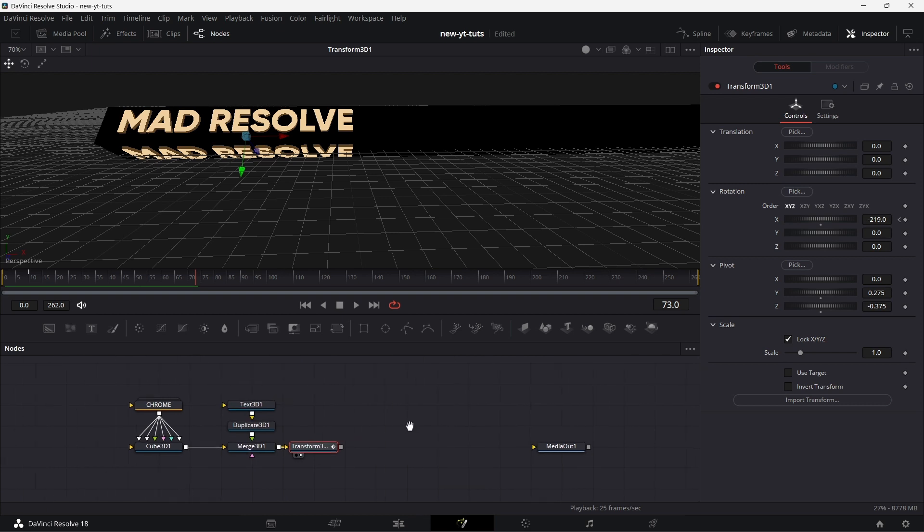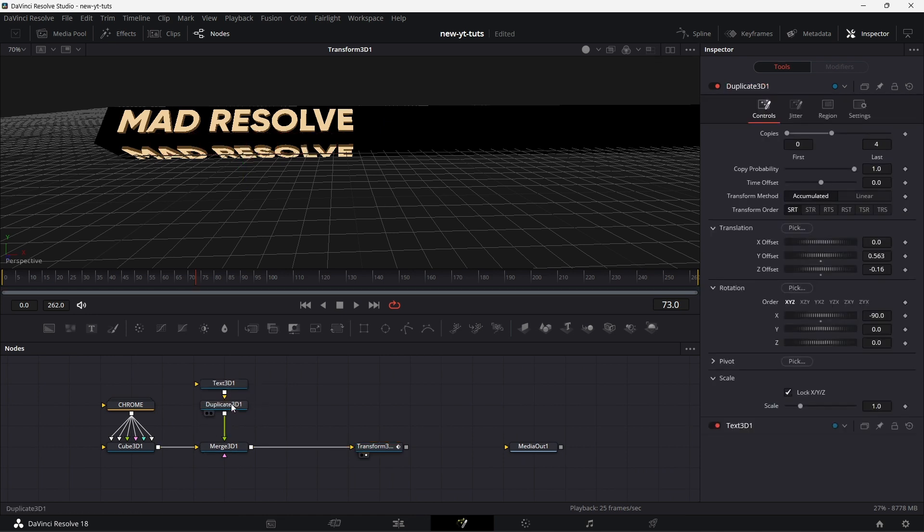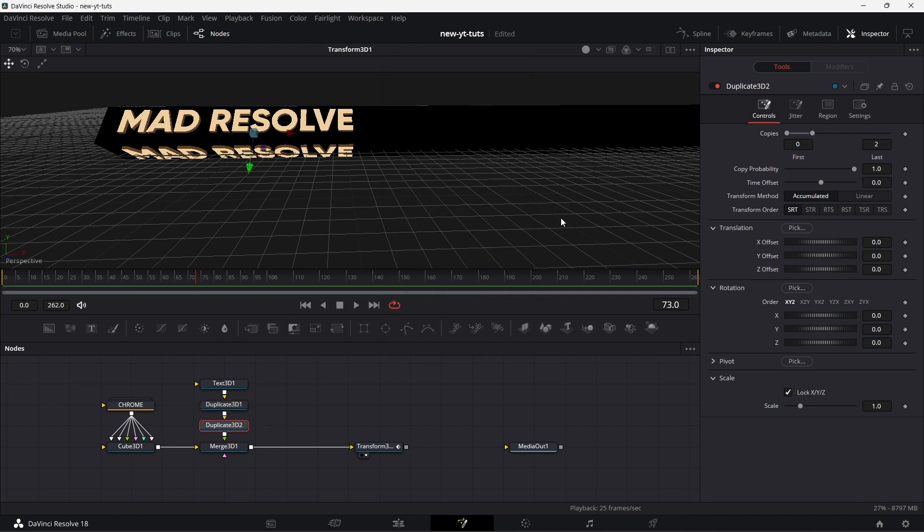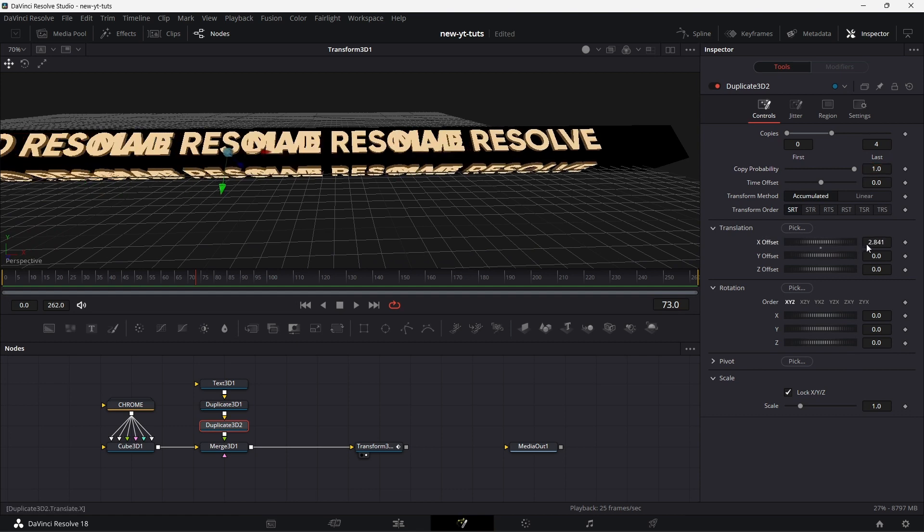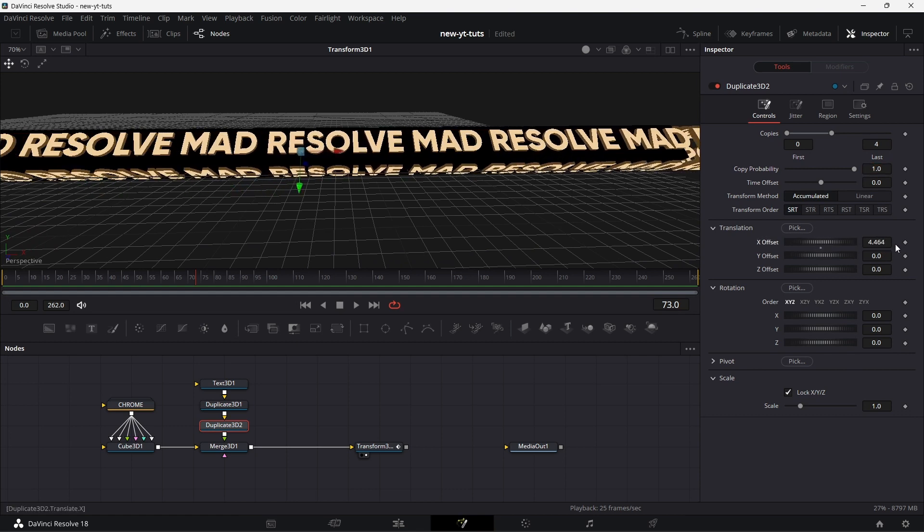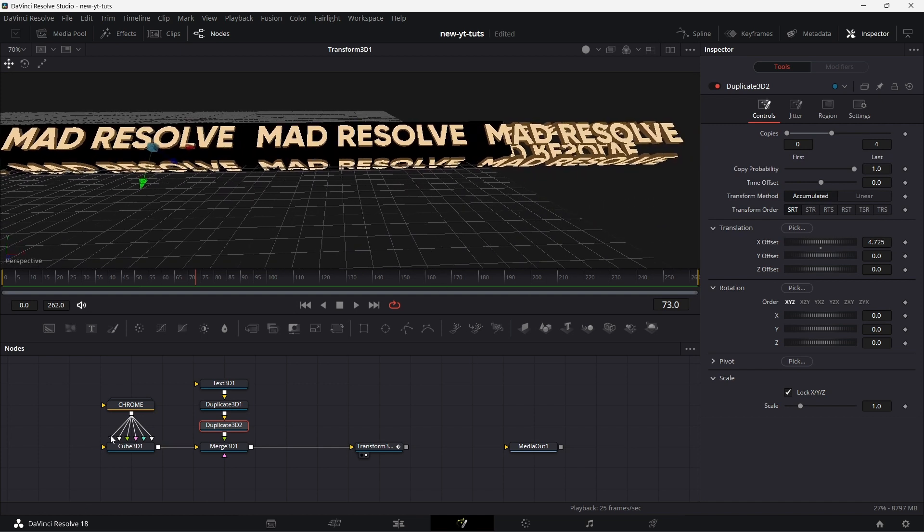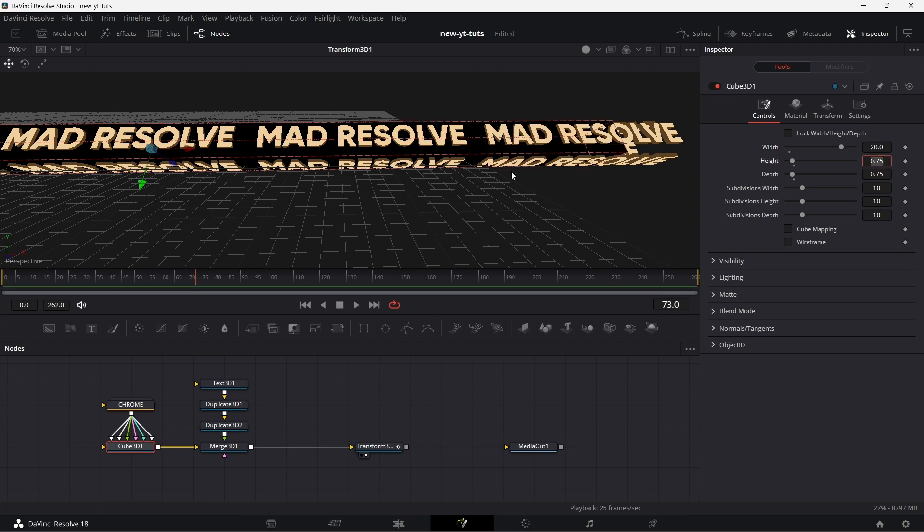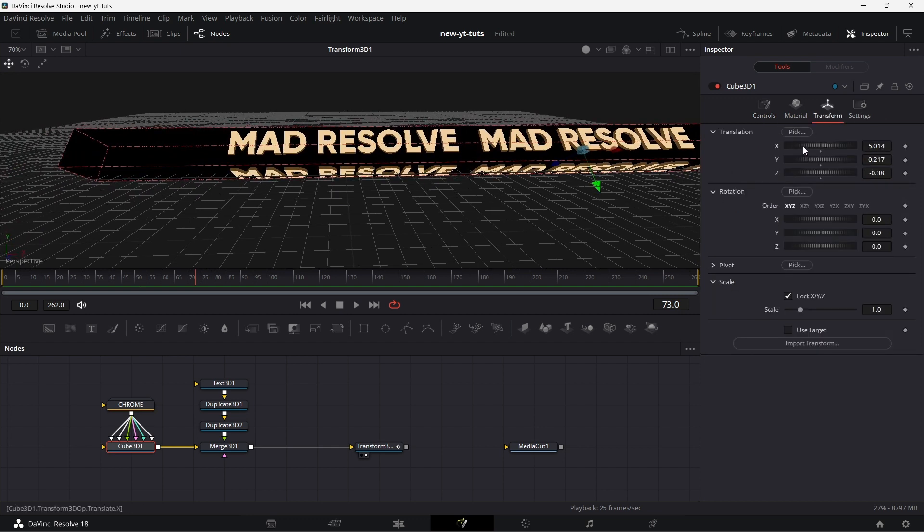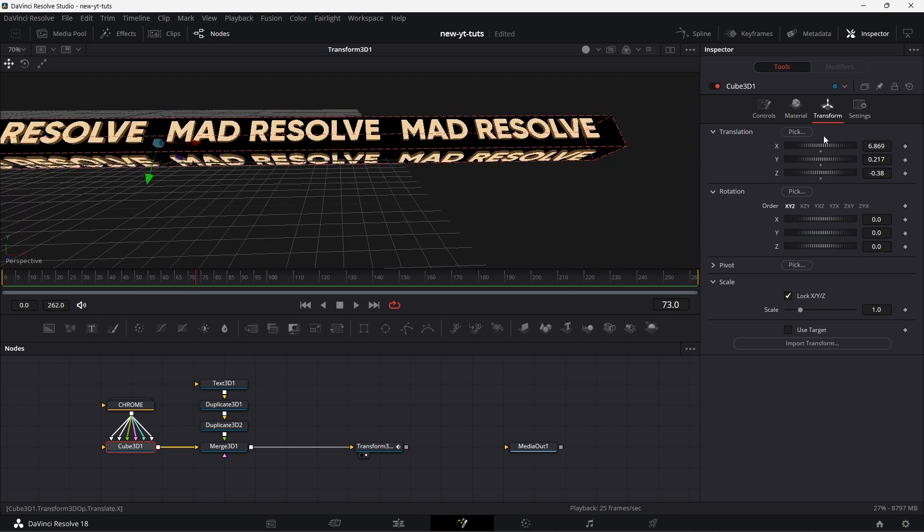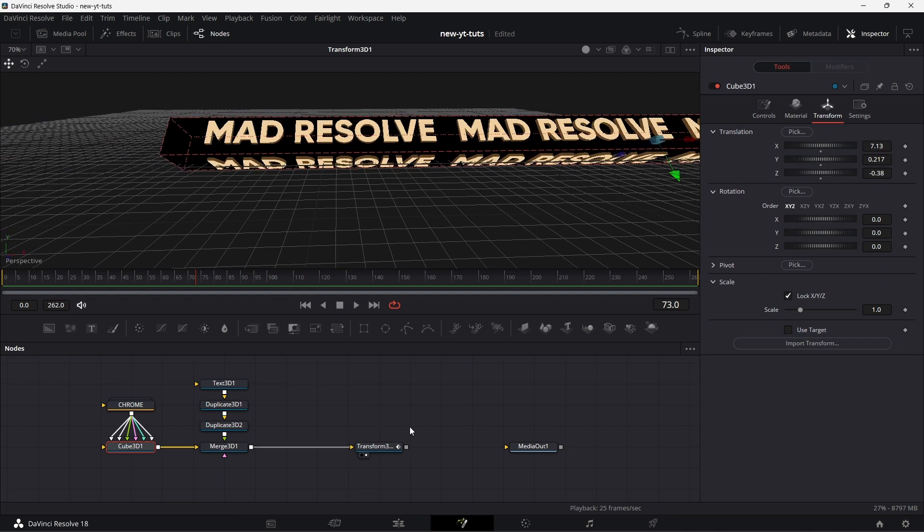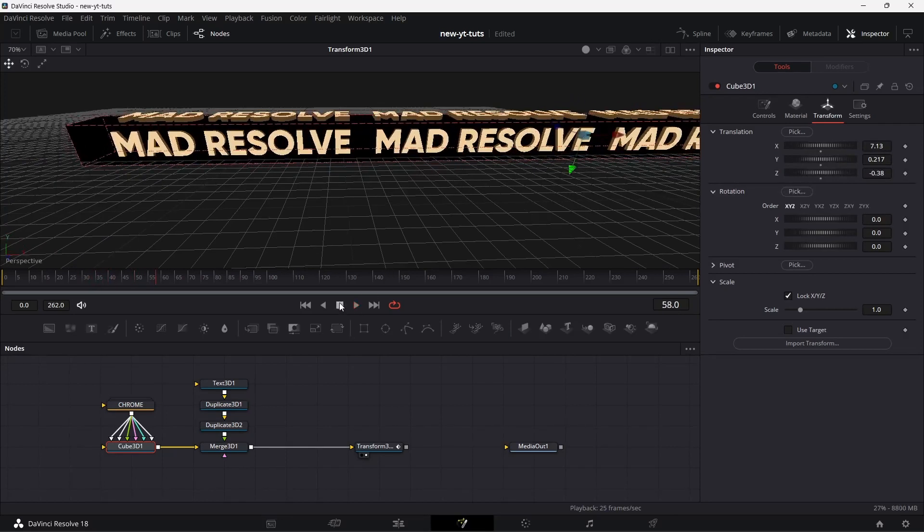Now we want to, there's one other thing we forgot to do. We need to replicate this Mad Resolve across this length. So we need to create some space. Click here, find another Duplicate 3D node, add that. Let's see, we can create four copies. Then X offset. We need to increase the length of the tube. So I go to Cube 3D, to Controls, increase the width a bit more. Let's say 20. Then we move it down. Go to the other end, so we move it down just a wee bit. And we're good on that. Fantastic. So if we move, if we play this, see the whole thing moving. Fantastic.